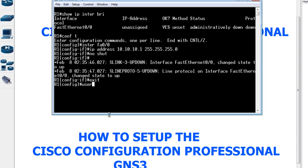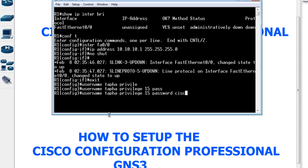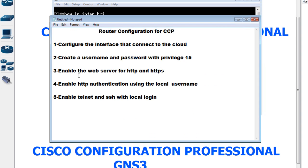I'll exit from the interface and create the username. My username is 'tapha' with privilege 15, and the password is going to be 'cisco'. The next step is to enable the web server for HTTP and HTTPS.